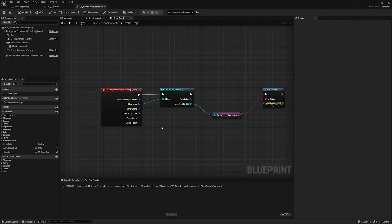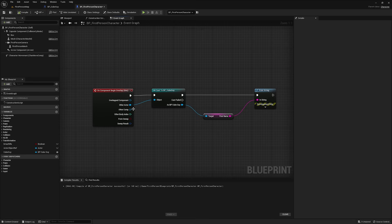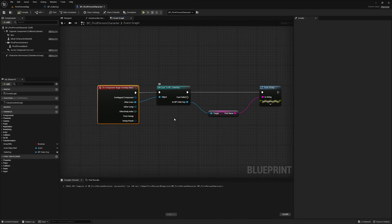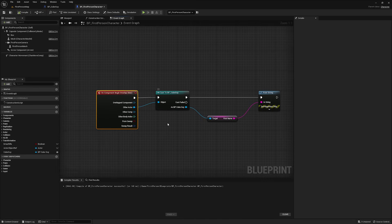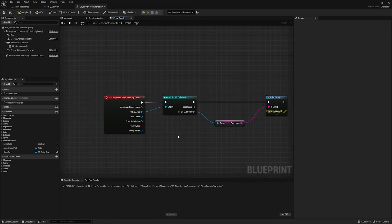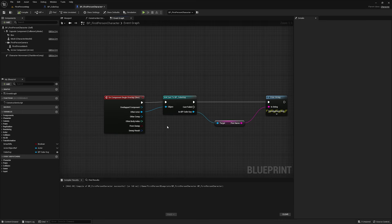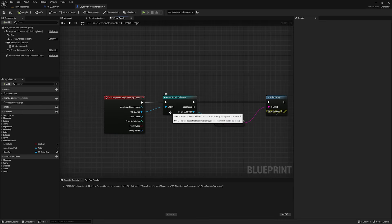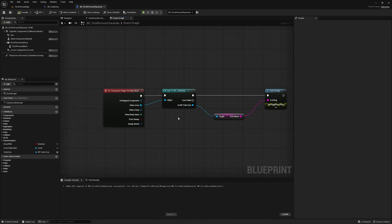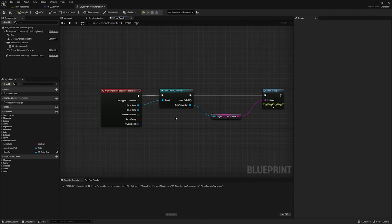You might be thinking now, okay, this is all fine and dandy, but I'm not using an on component begin overlap, and the thing I'm trying to cast to is, maybe you're trying to cast from your widget blueprint or something like that, where you can't even do something like this. And all I can really say is it's going to vary how you get this object reference, but if casting is the right way to go, there's usually a decently straightforward way to get a valid object reference, and if you find yourself doing something overly convoluted, casting might not be the right way to handle the problem you're trying to solve. You might want to look into blueprint interfaces.